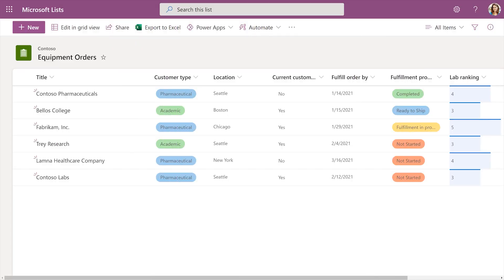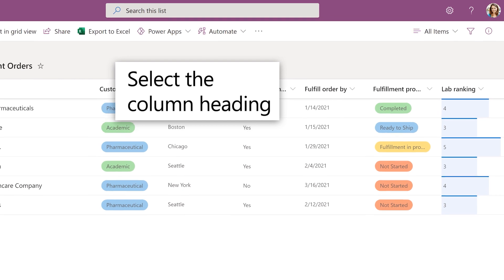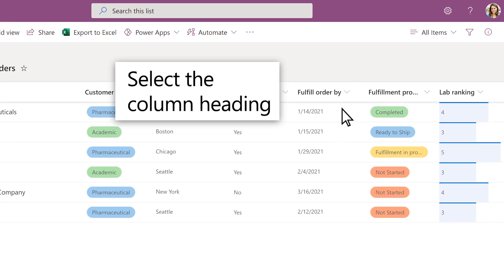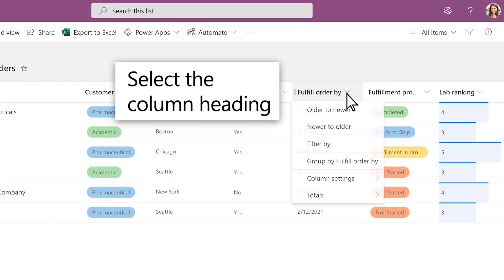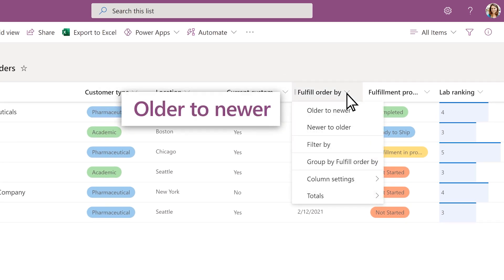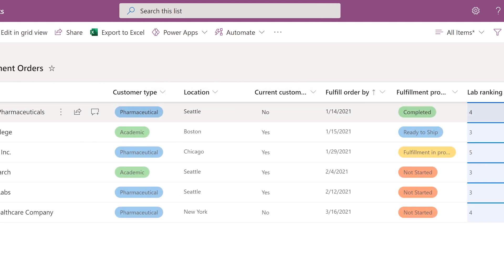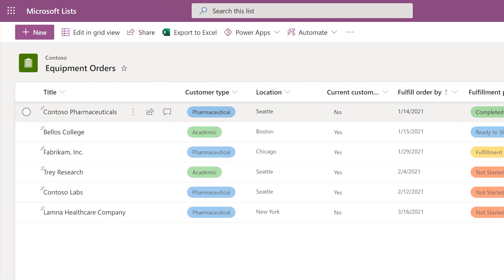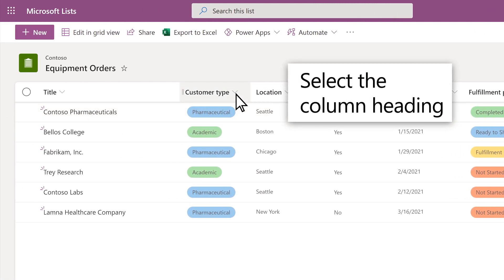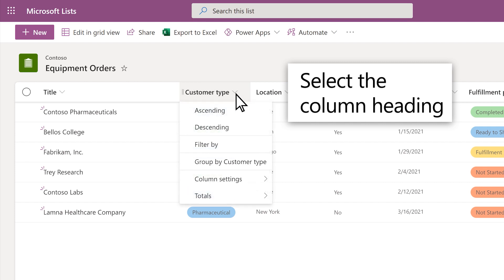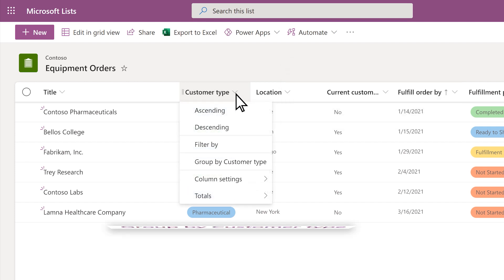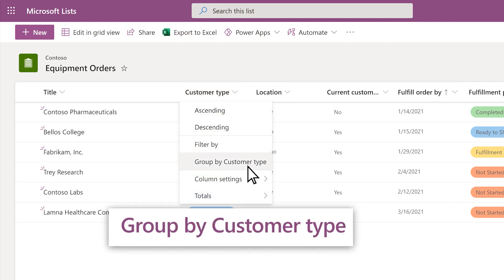Sort and group list items to prioritize orders. Select the Fulfill order by column and select Older to Newer to sort by deadline. Or, to group orders by customer, select the Customer Type column and select Group by Customer Type.